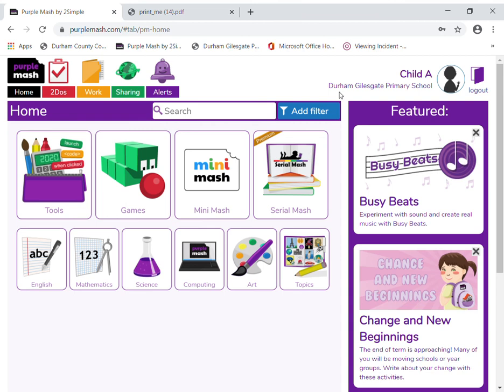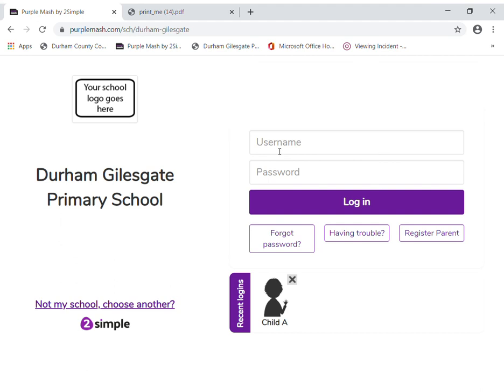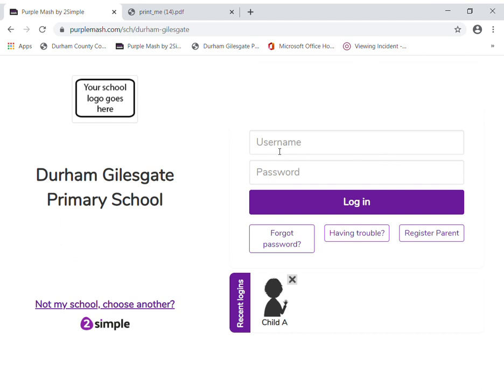We've had some feedback about siblings using each other's logins. It should tell you up here which child is logged in, so just make sure you log the child out. Once you've got this portal, you can log in as a different child. And that's how to log in to Purple Mash.